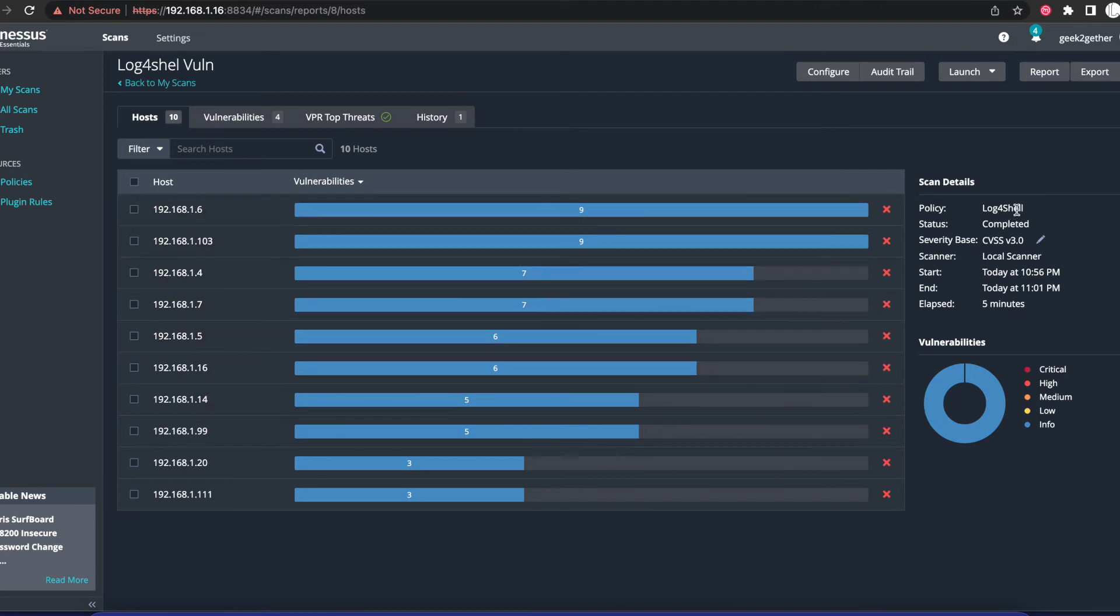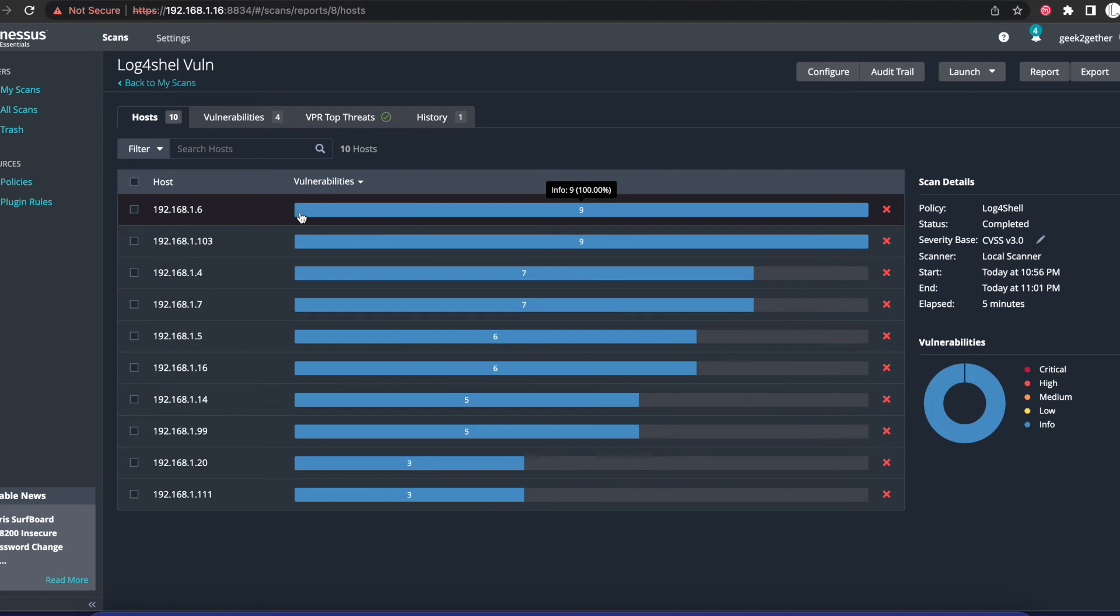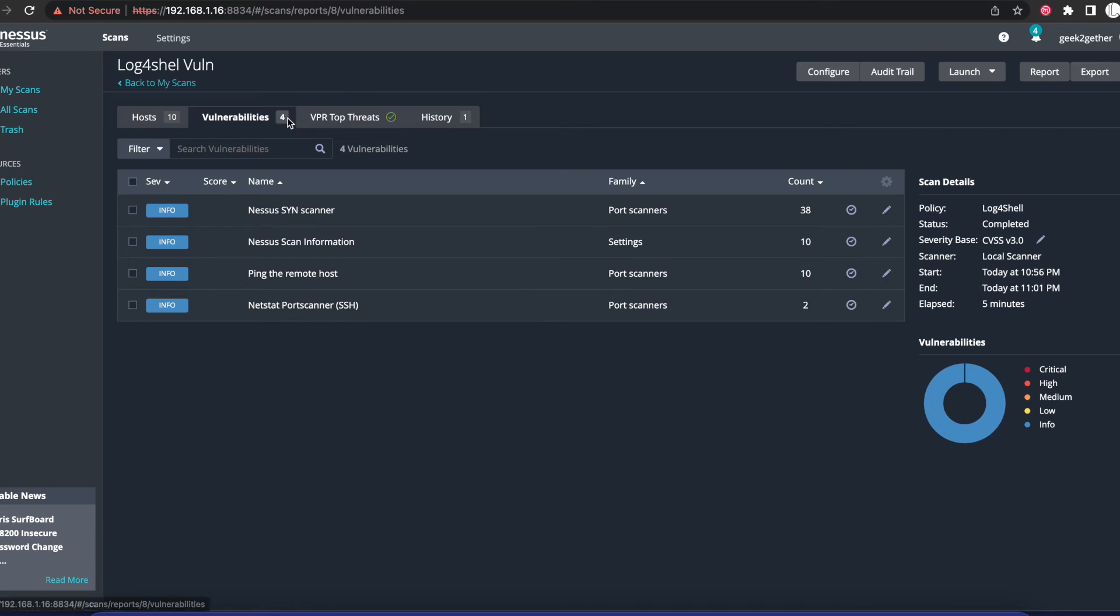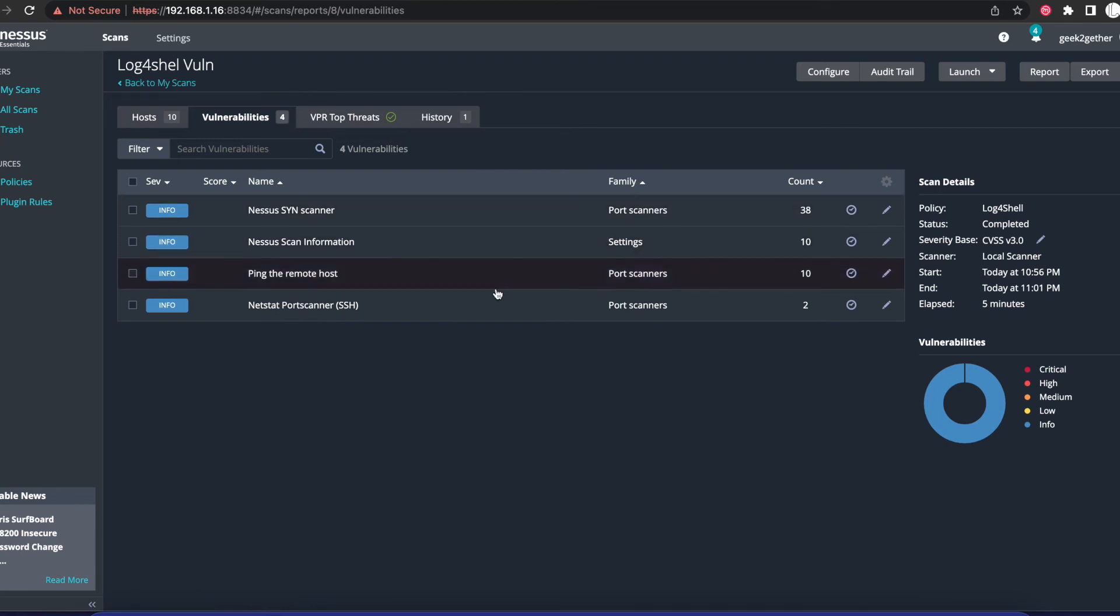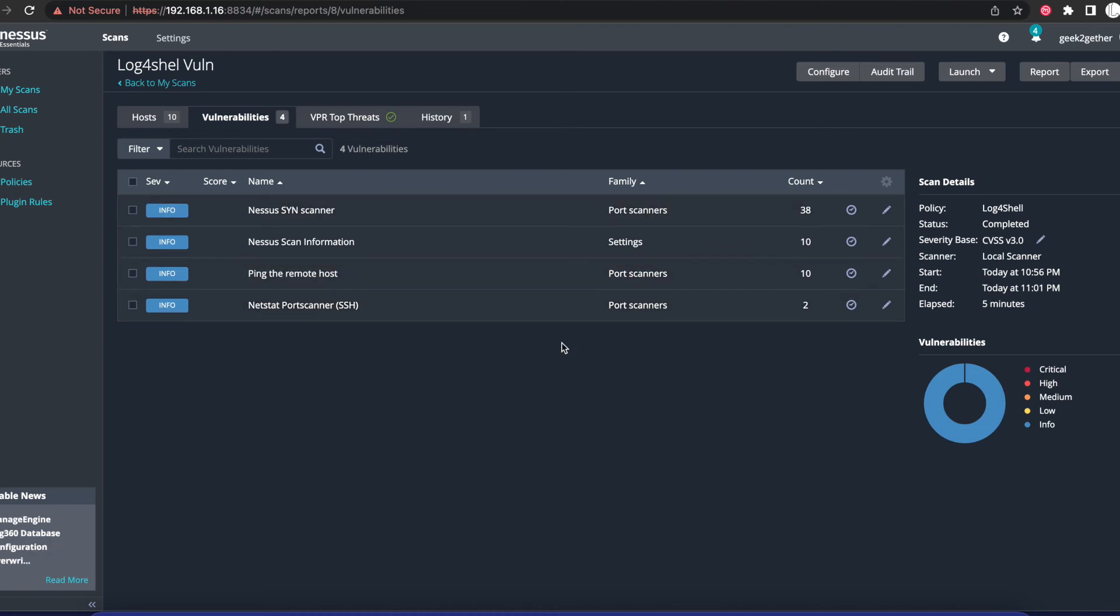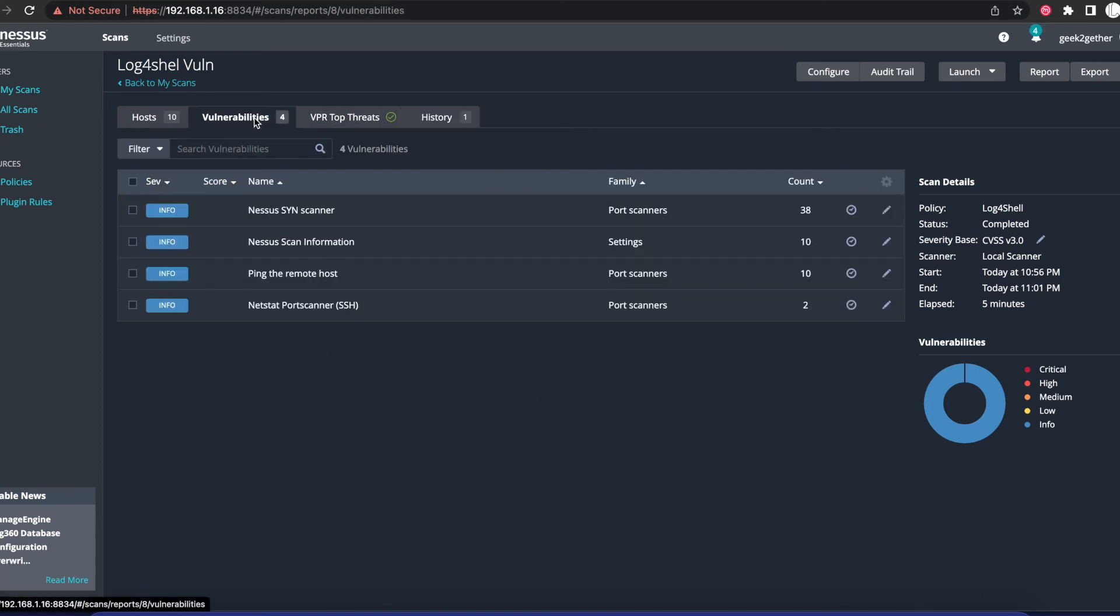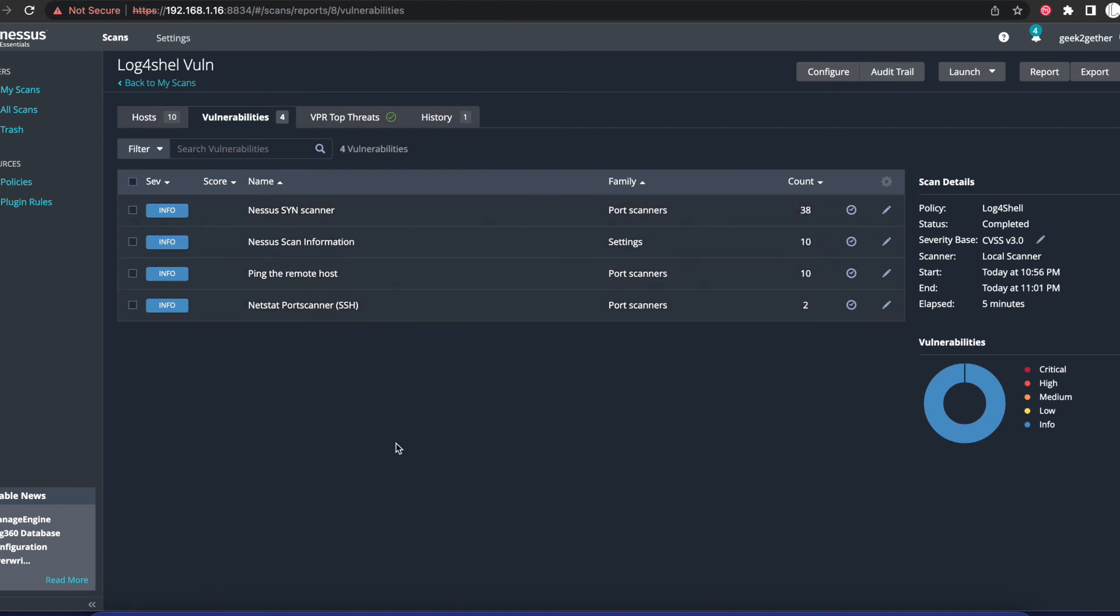If you go into Vulnerabilities, we're going to see four. It says we have four vulnerabilities. At this point, I have no devices in my network that are vulnerable to the Log4Shell vulnerability, so we didn't find anything. If it did find a vulnerability for Log4Shell, that information will be in here.